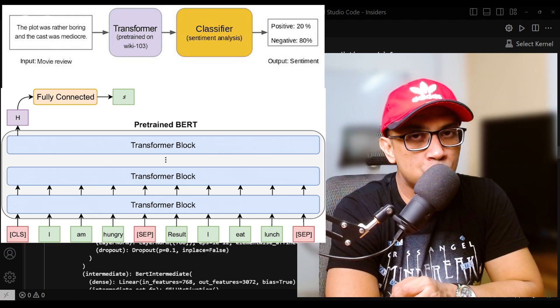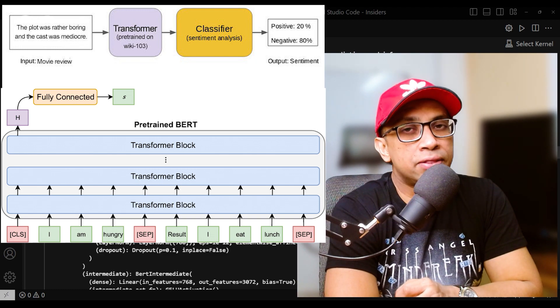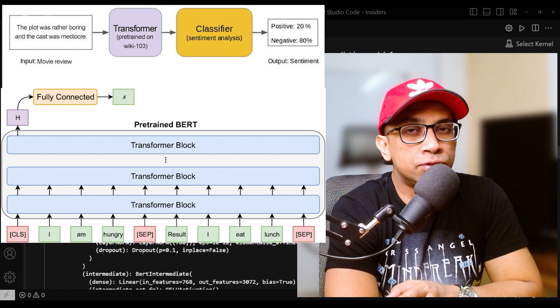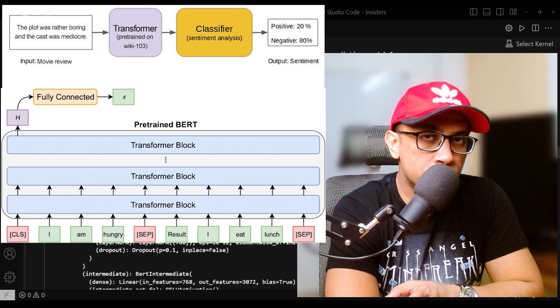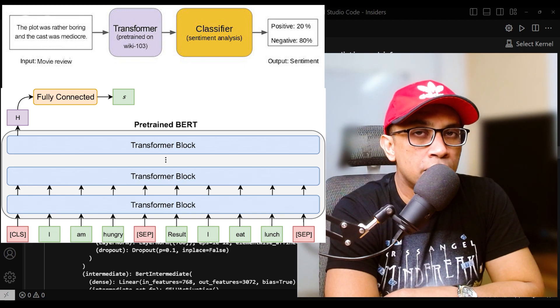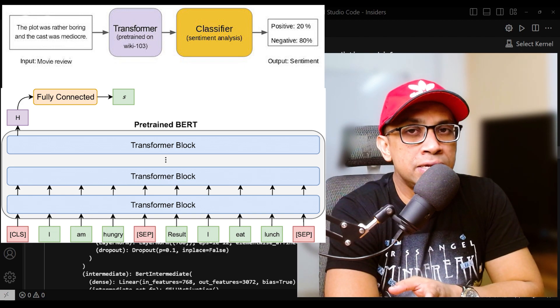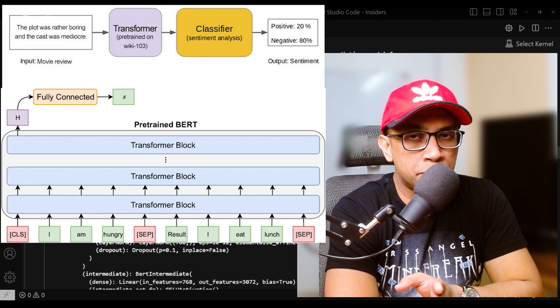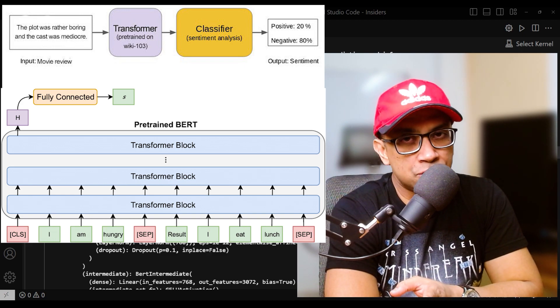During preprocessing of the input text, the tokenizer inserts the CLS token at the beginning of the input sequence. For example, if the input text is 'this is a sample sentence,'